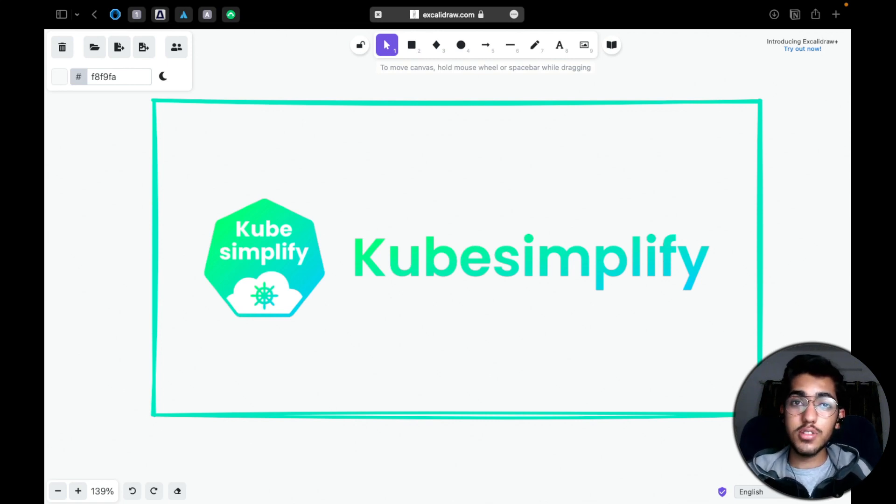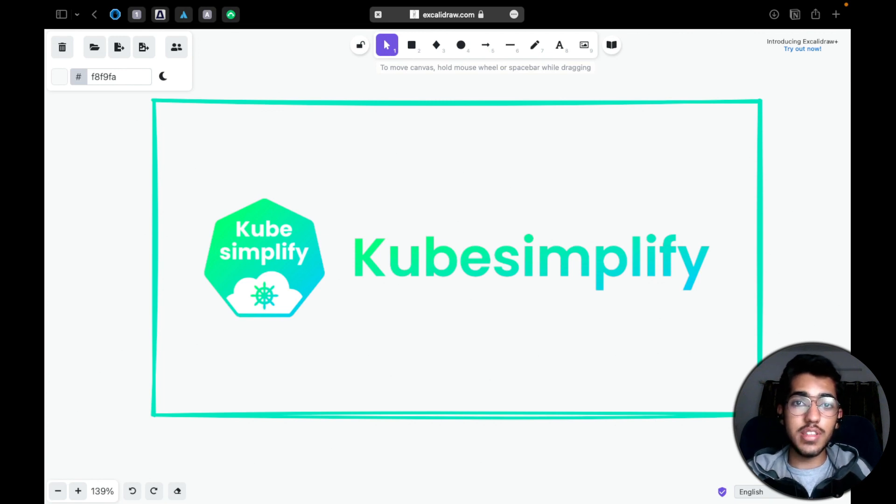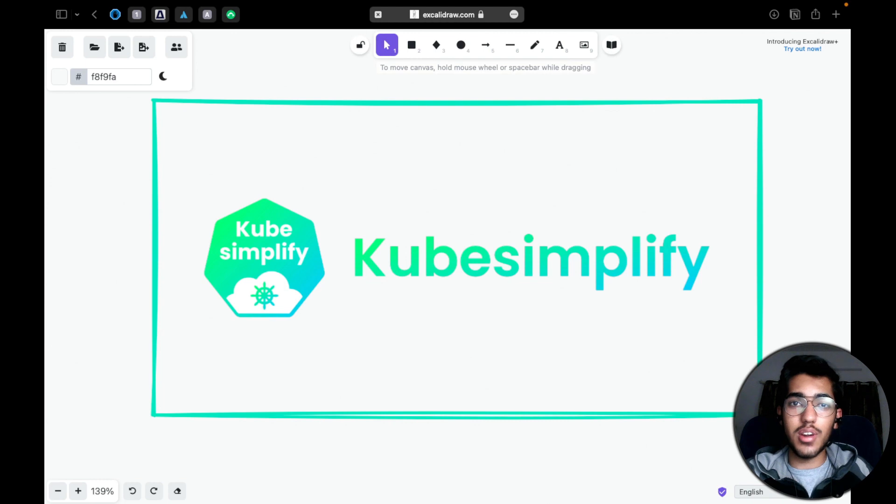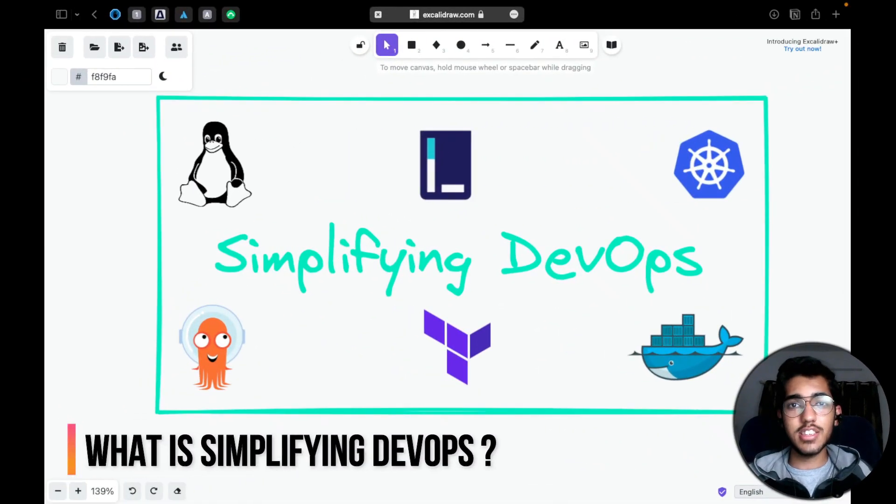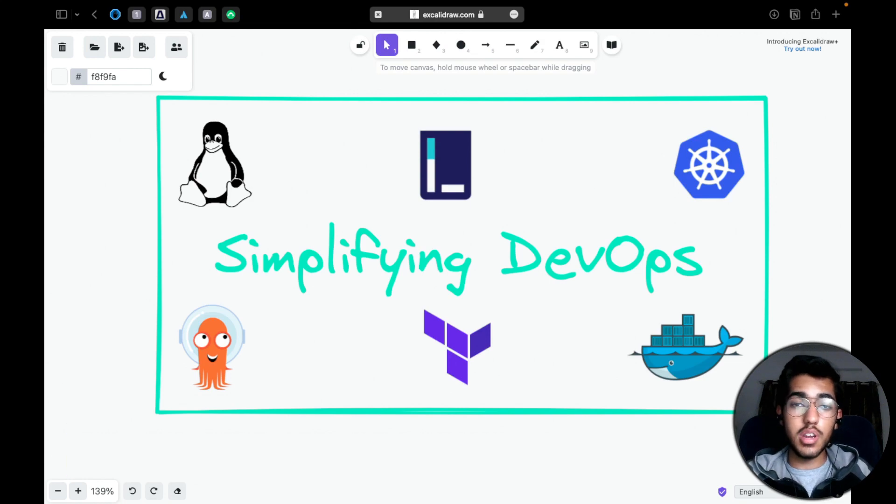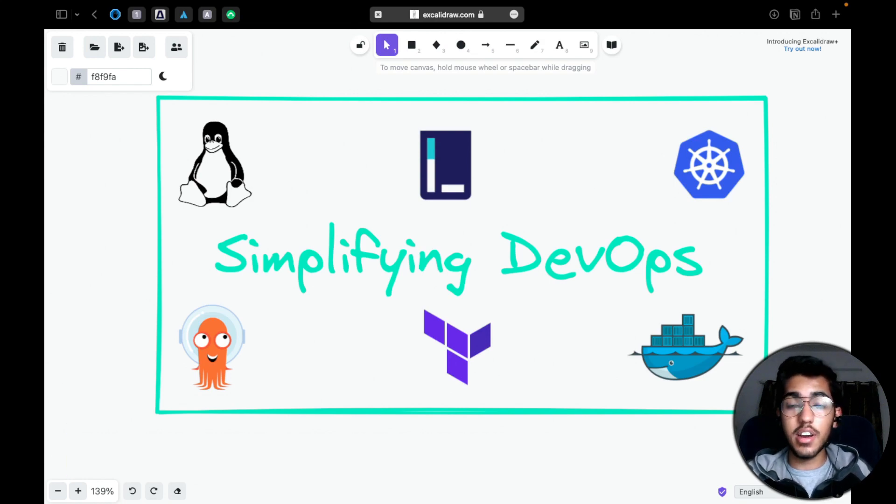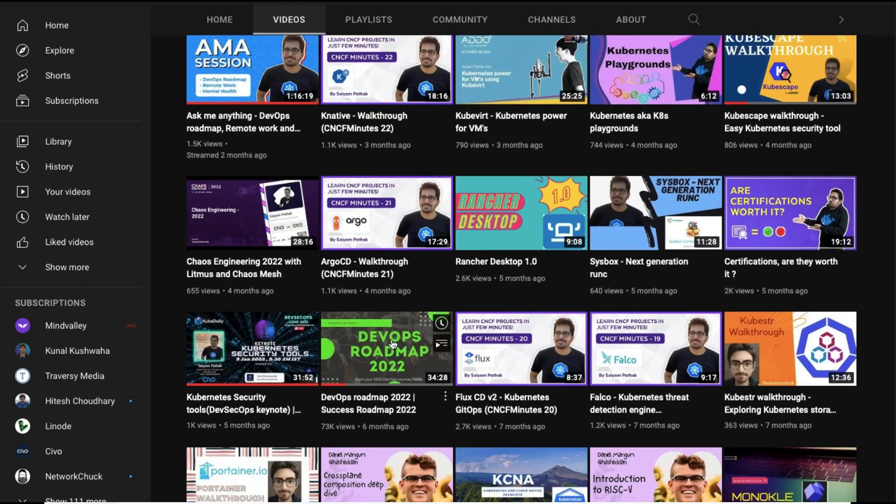And also, this is an announcement video. So we are actually starting off with an amazing series for you all, which is called Simplifying DevOps. So what exactly is Simplifying DevOps? Now if you've been following Sayyam for a long time now, you would definitely know that he has actually created a roadmap for anyone who just wants to get started in DevOps.